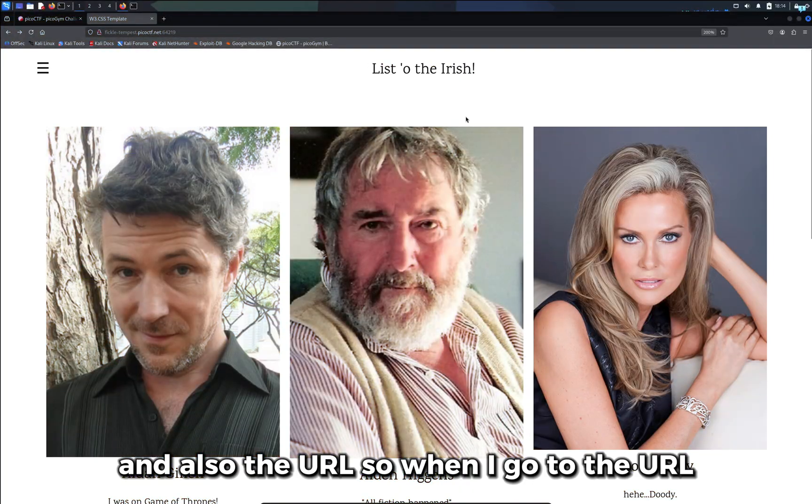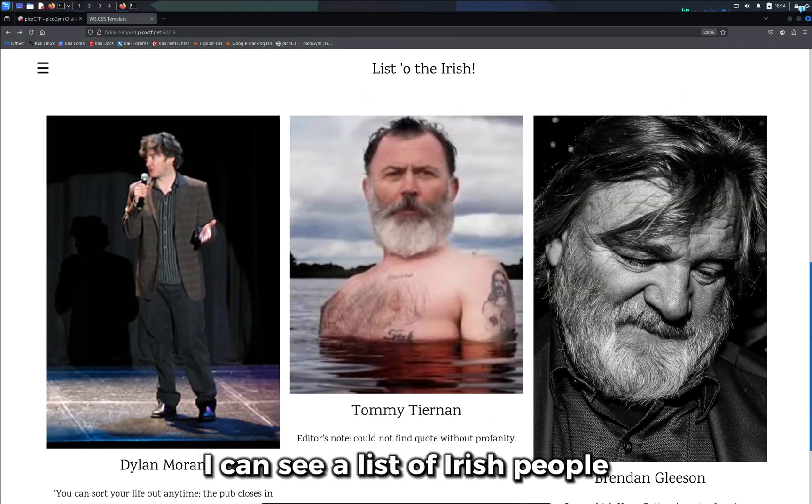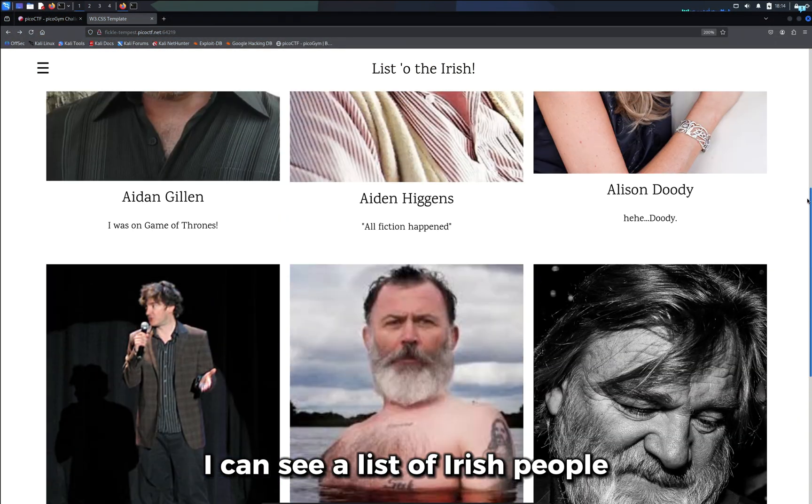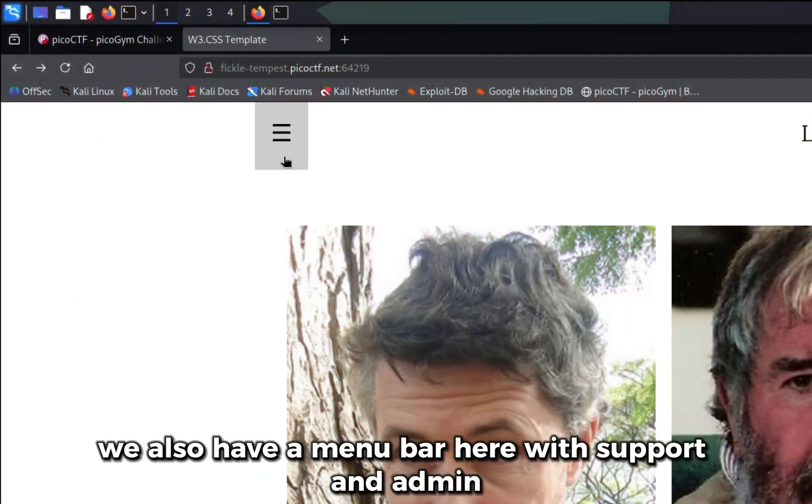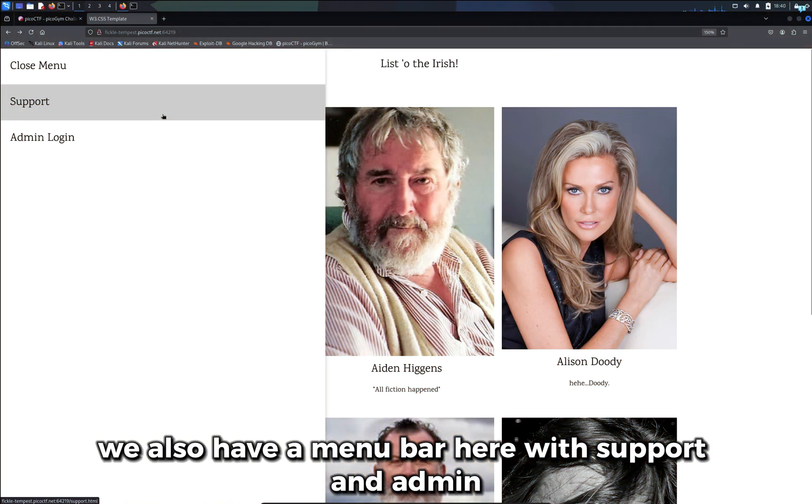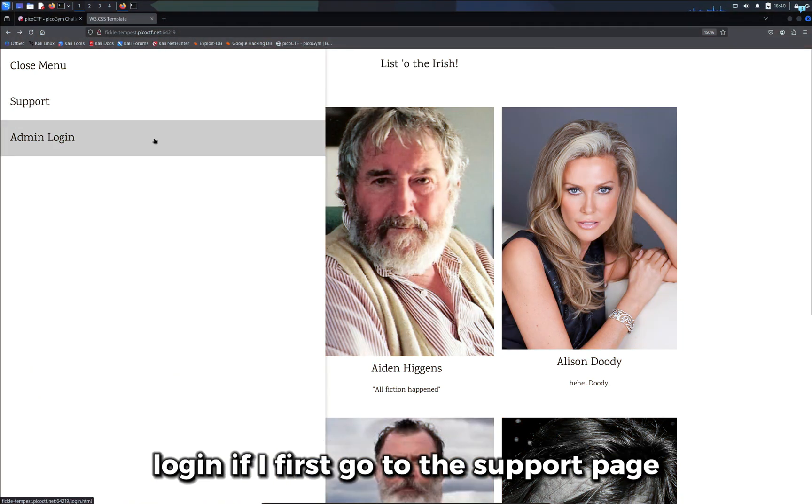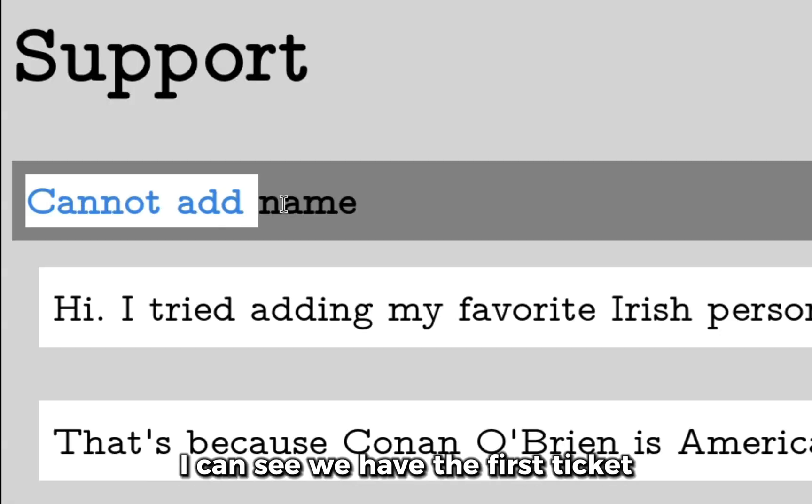When I go to the URL I can see a list of Irish people. We also have a menu bar here with Support and Admin Login. If I first go to the Support page I can see we have